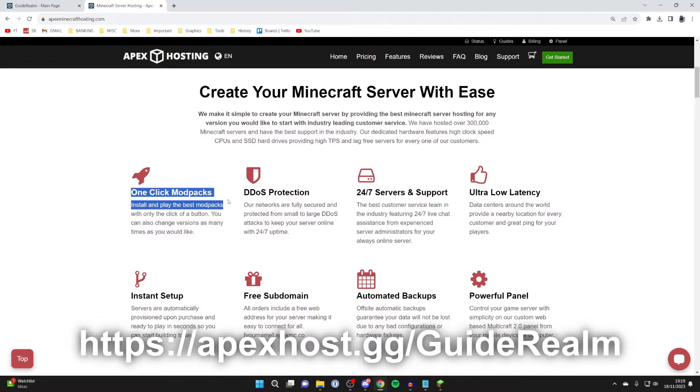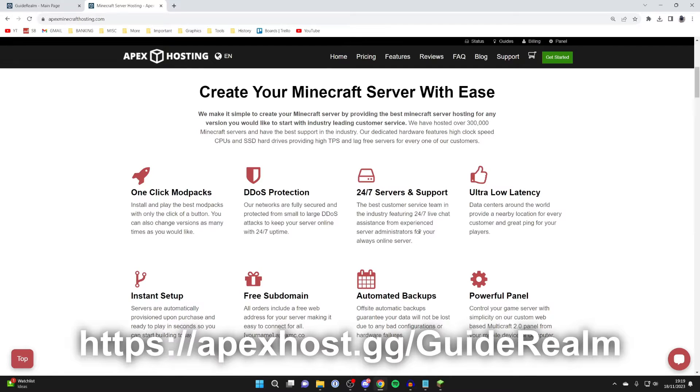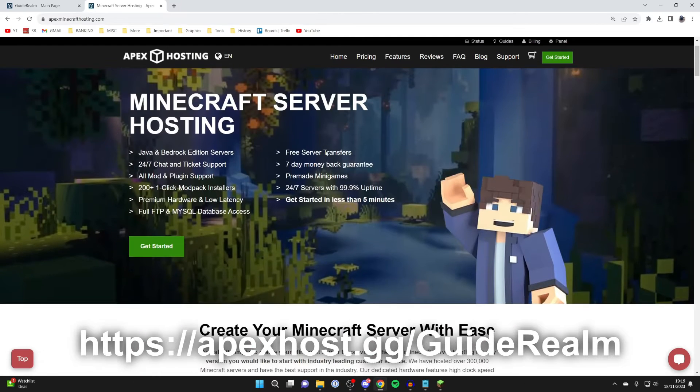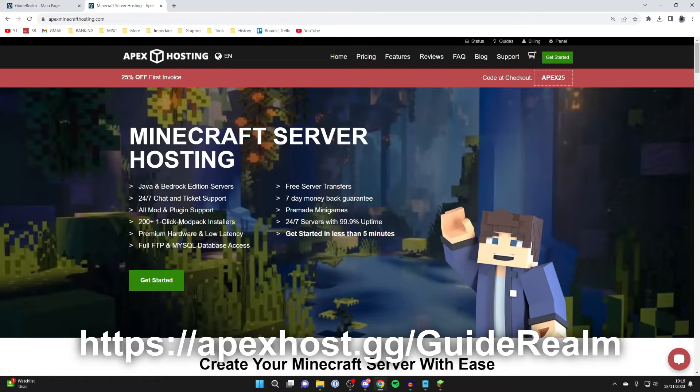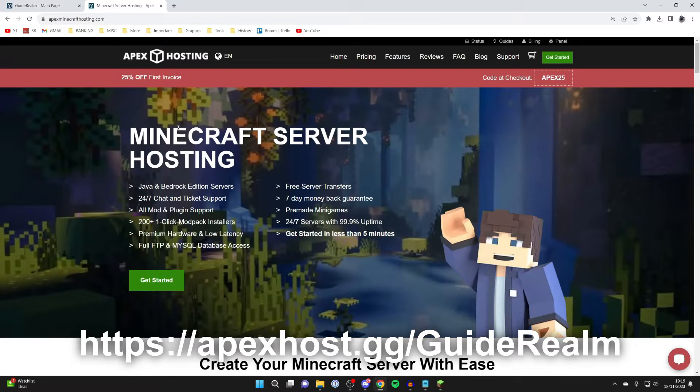They've got one-click install mod packs, 24/7 servers and support so you can get help anytime you need it, ultra-low latency, and so many other awesome features. At the moment you can get 25% off your first invoice, so if you're interested I'll put a link down below in the pinned comment and description.